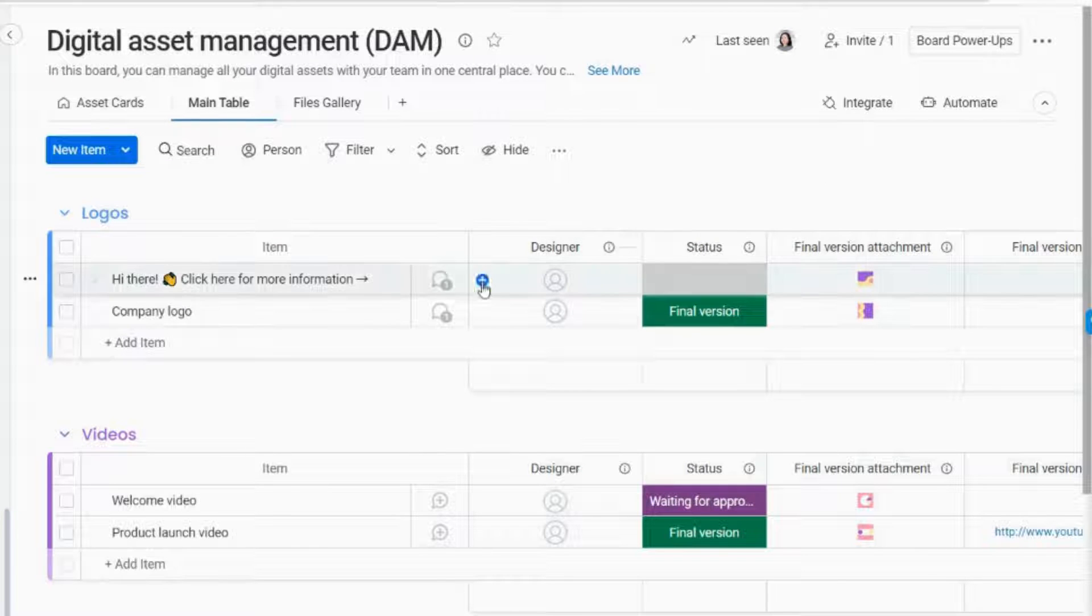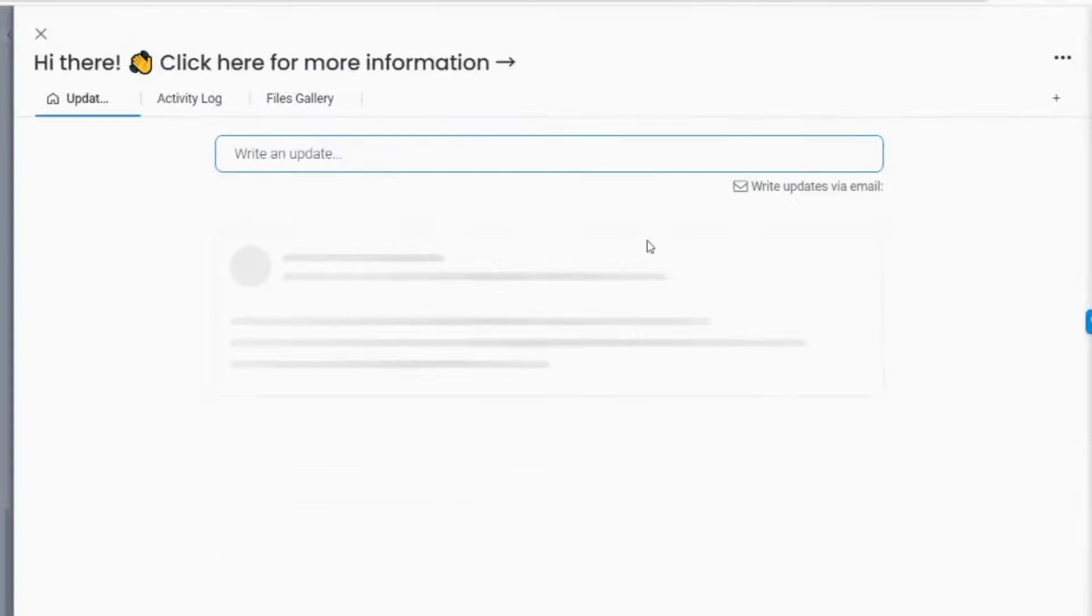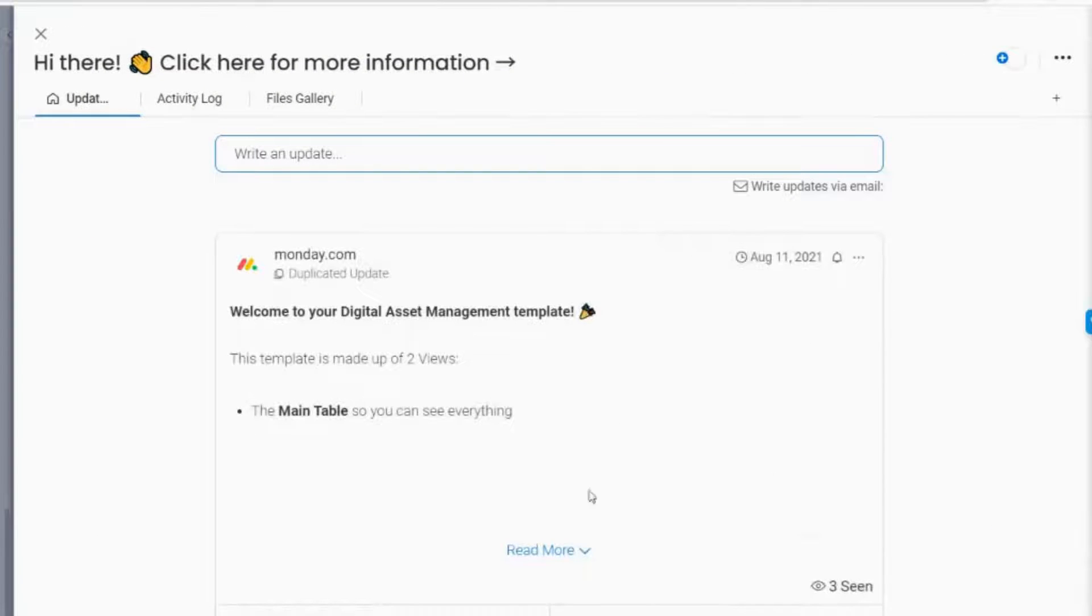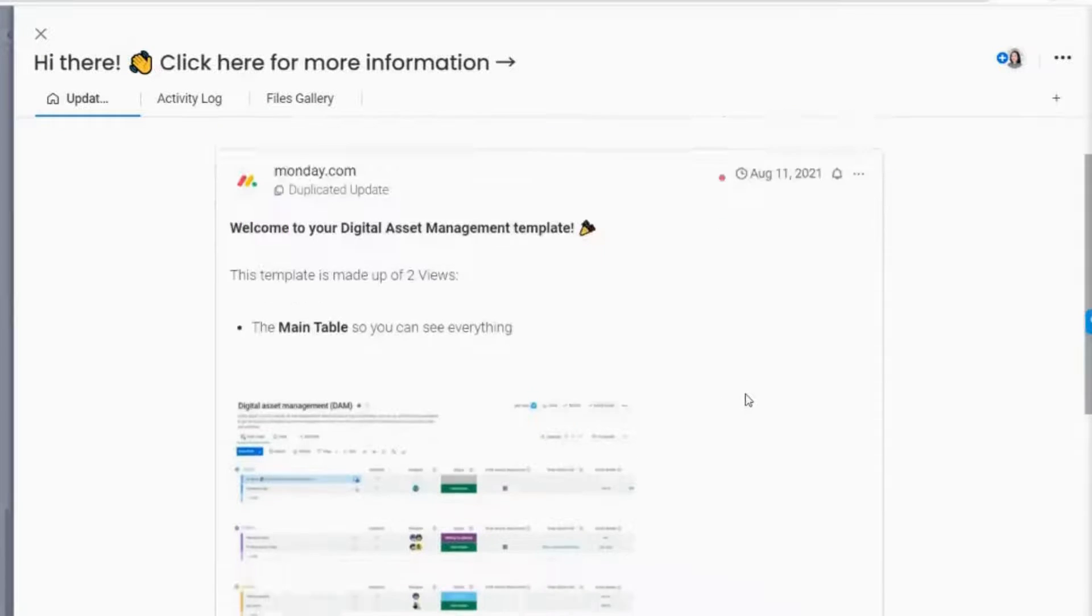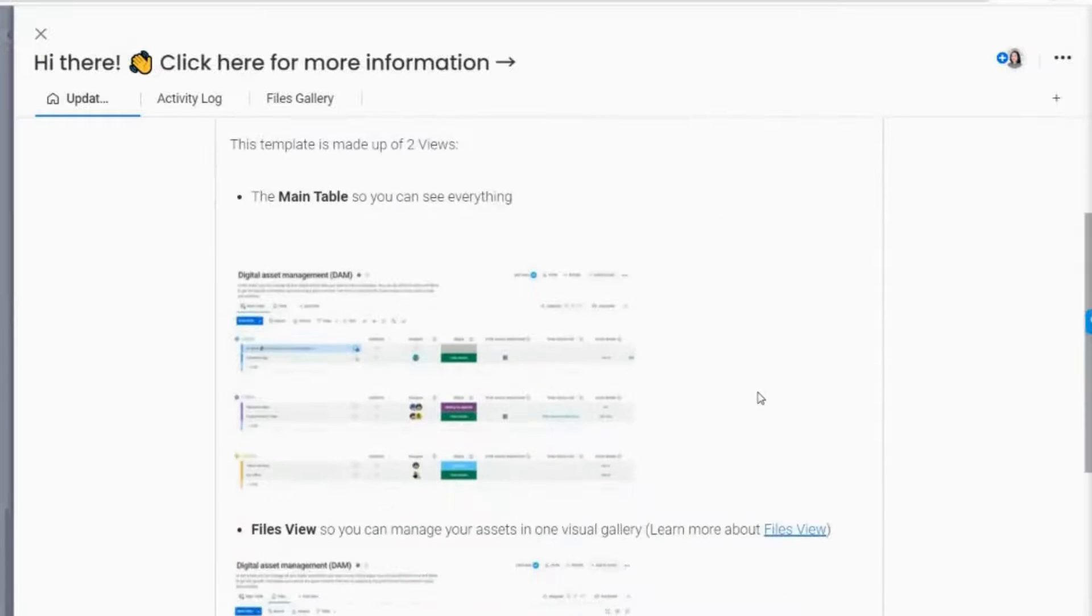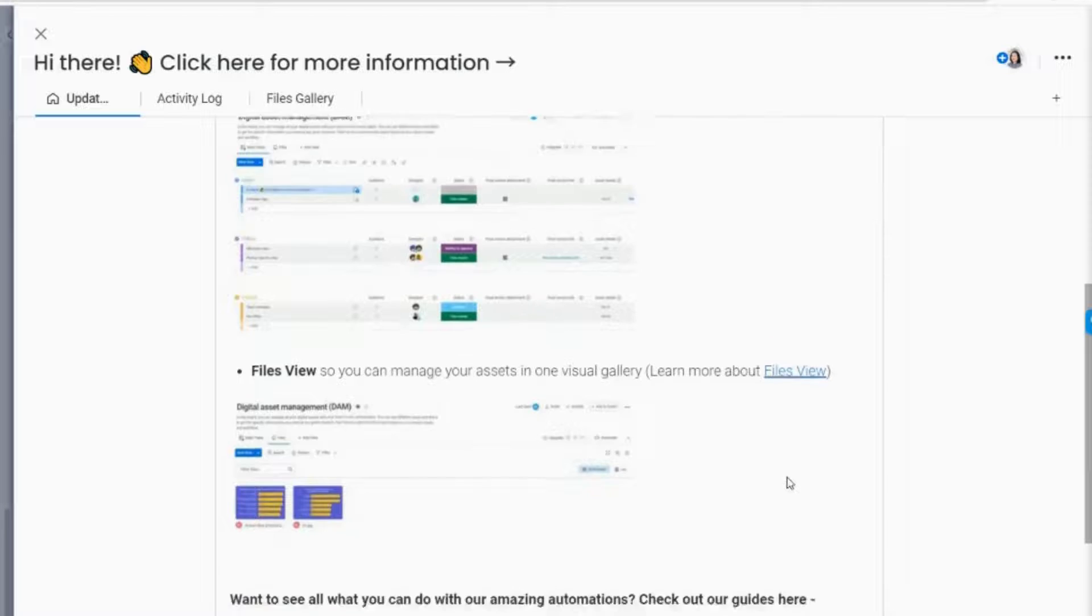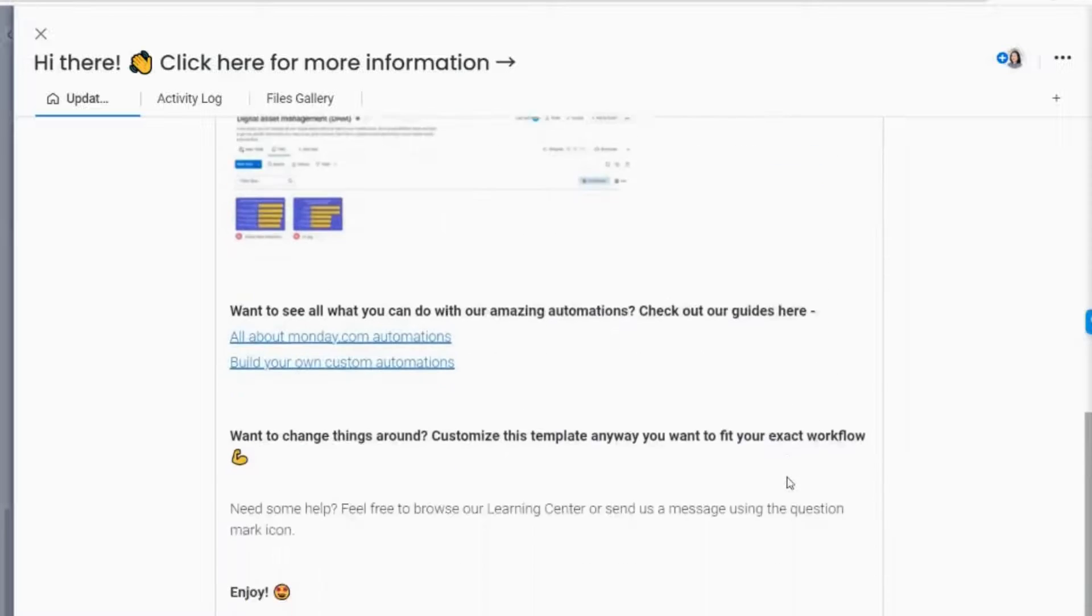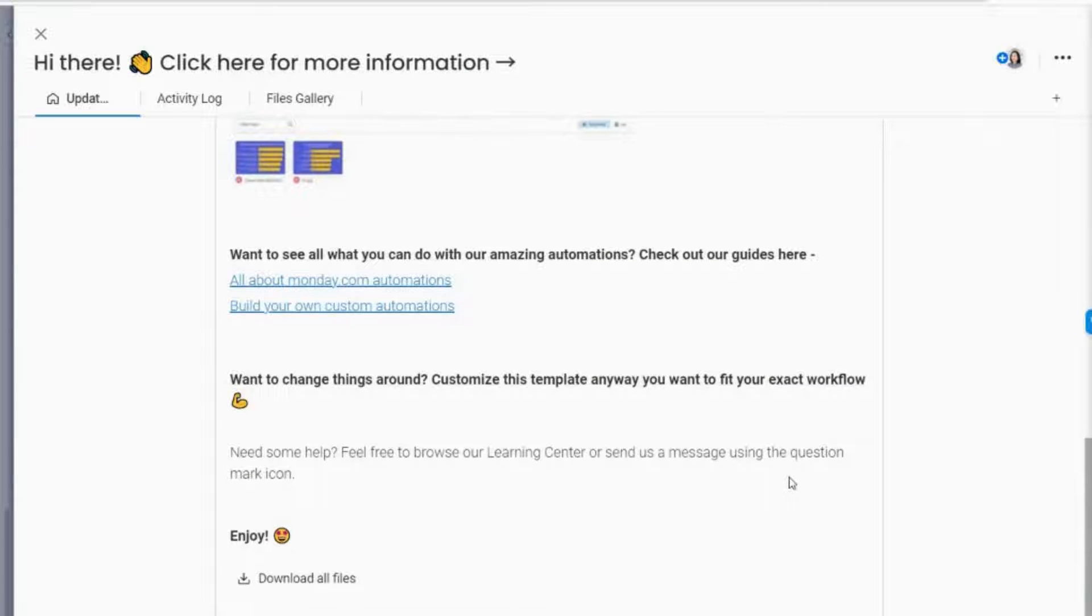The first set of text we will see in the update section is a piece of information about this template and the features that come along with it, such as the main table, files view, automations, and more. Additionally, this template is quite customizable if you want some things to be changed.